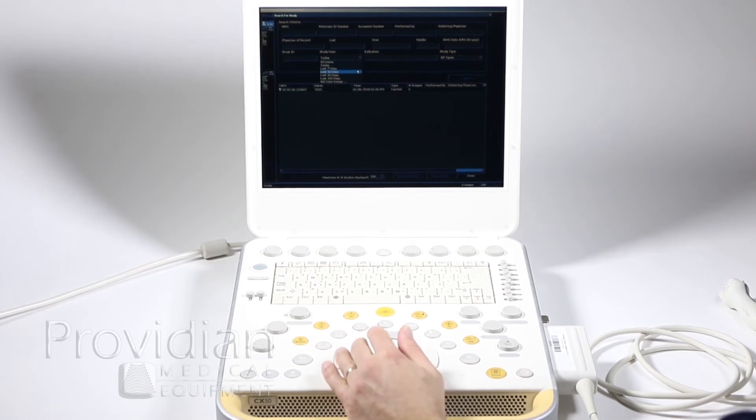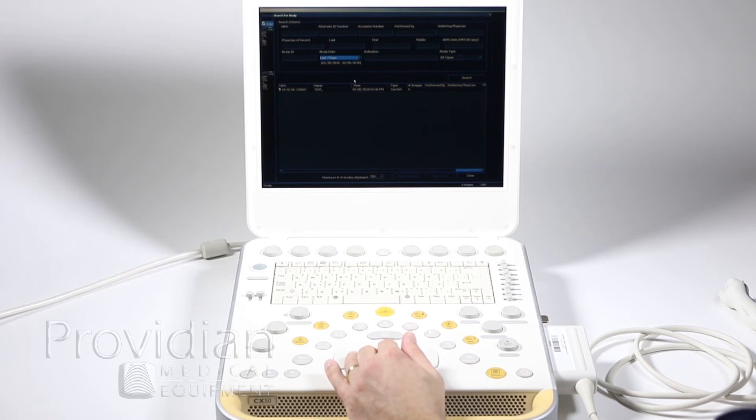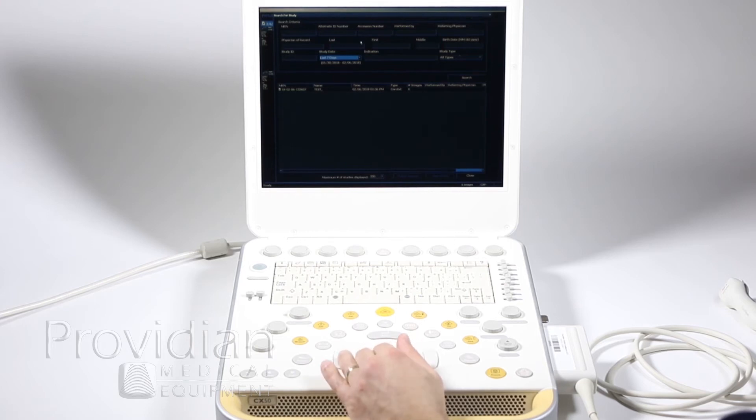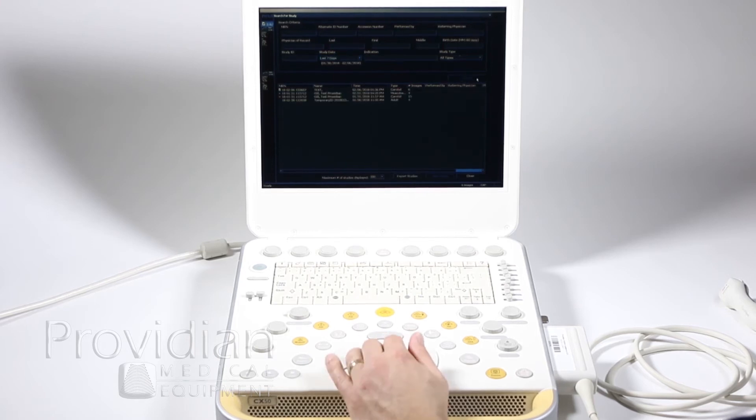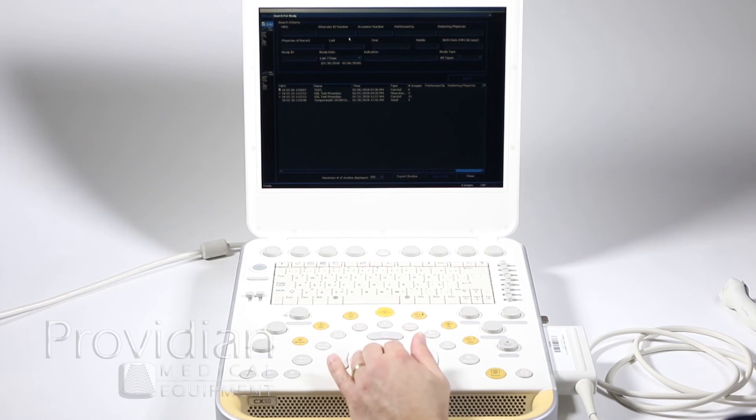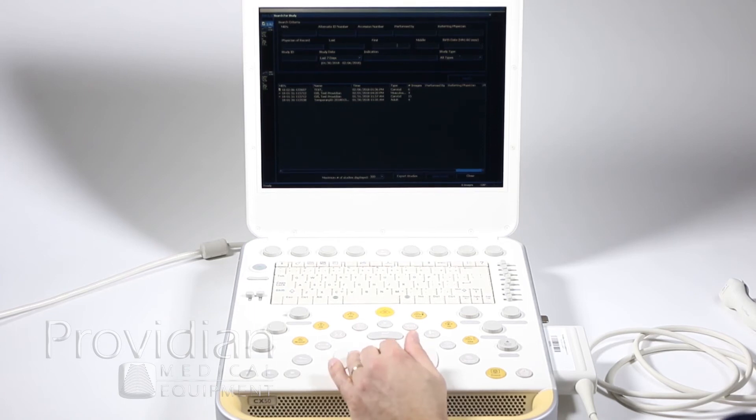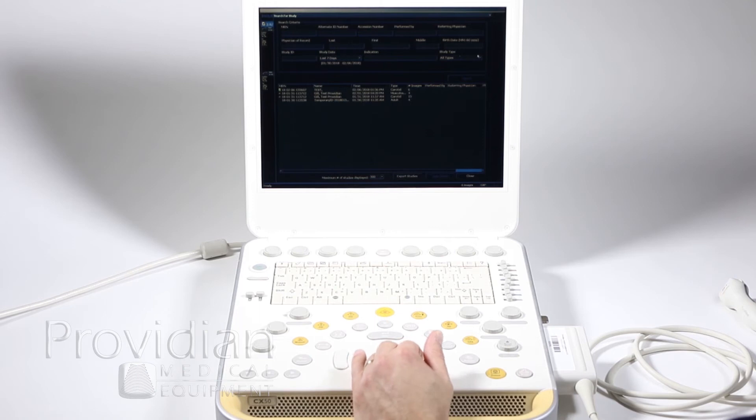If I want to select a separate one, I can go to the last seven days and pull up a previous—I'm going to choose that, click Search. I can also search by MRN number, last name of the patient, and various types of things such as the study types.